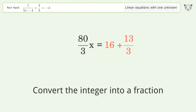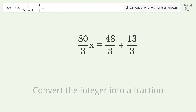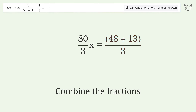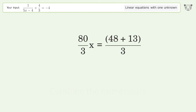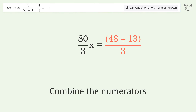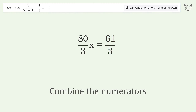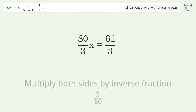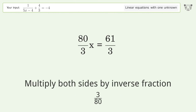Convert the integer into a fraction. Combine the fractions. Combine the numerators. Isolate the x. Multiply both sides by the inverse fraction 3 over 80.